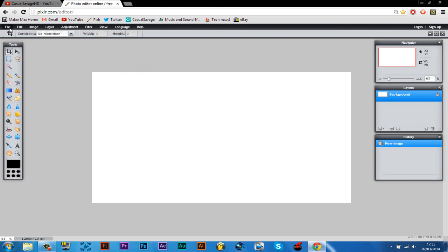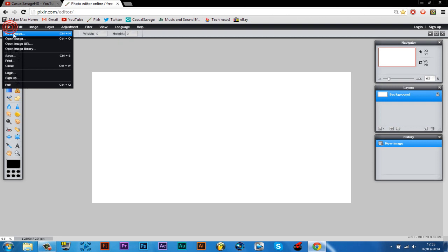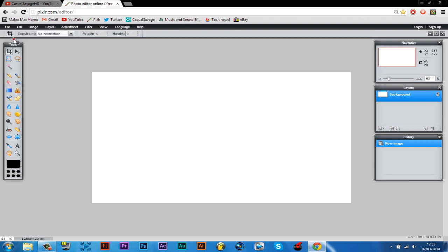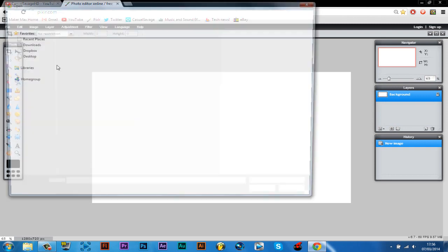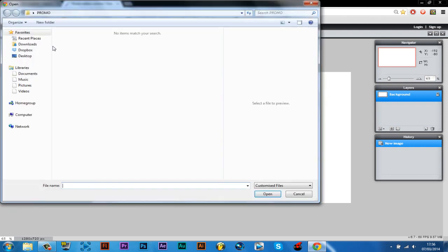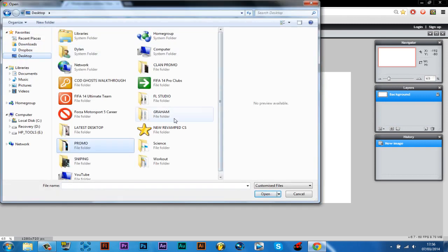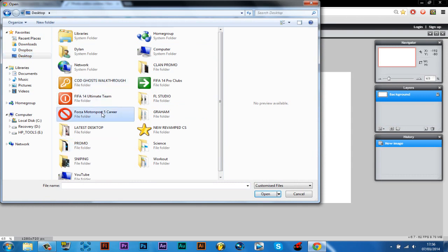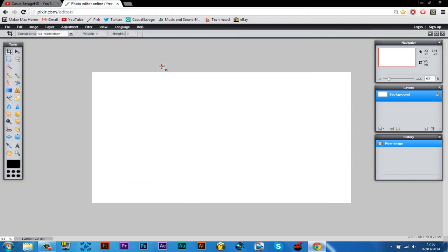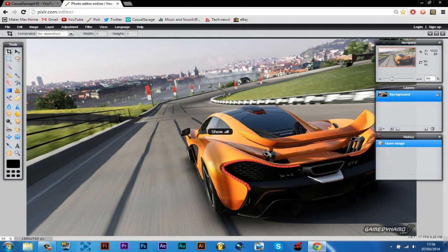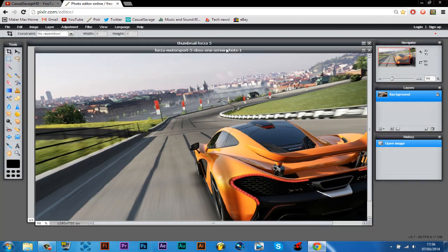So the way to open image, you go to file, open image. So I'll just go and get my one I've got right now somewhere. Here it is, and then it will open up in another window. You don't want to start editing it straight from here.